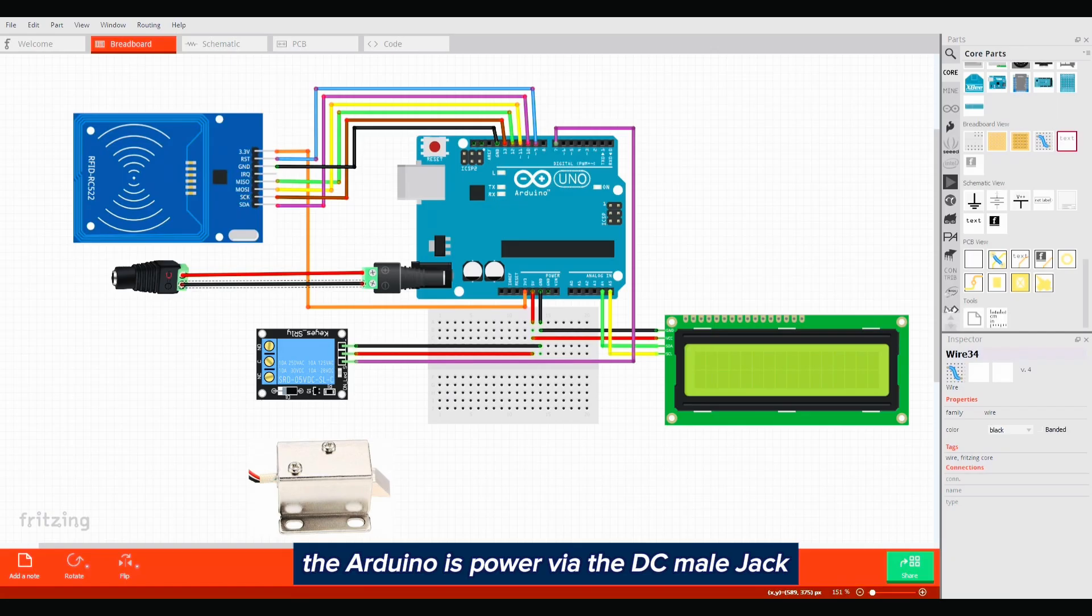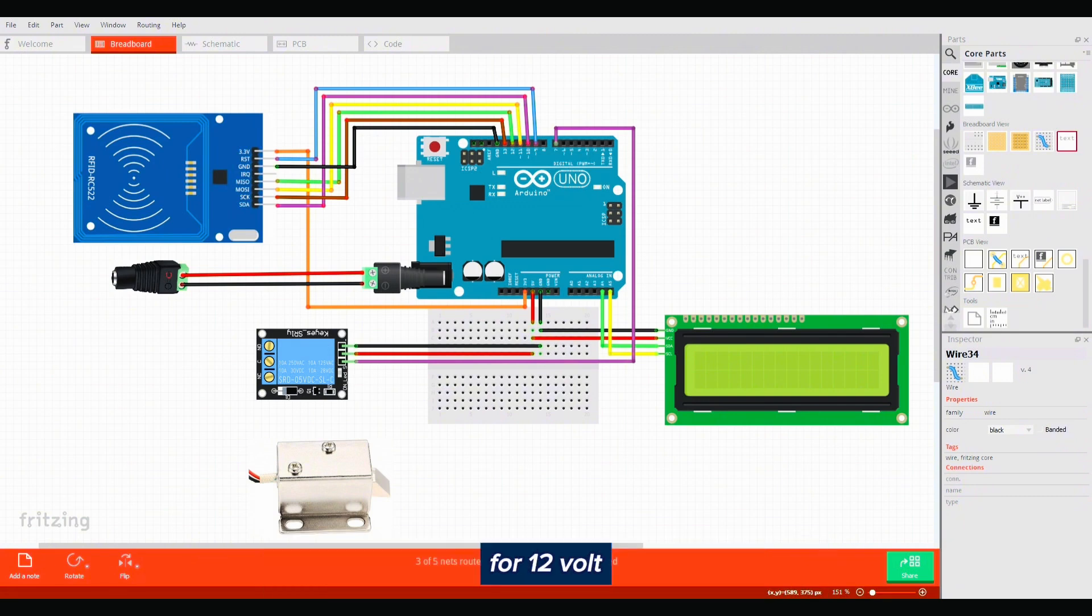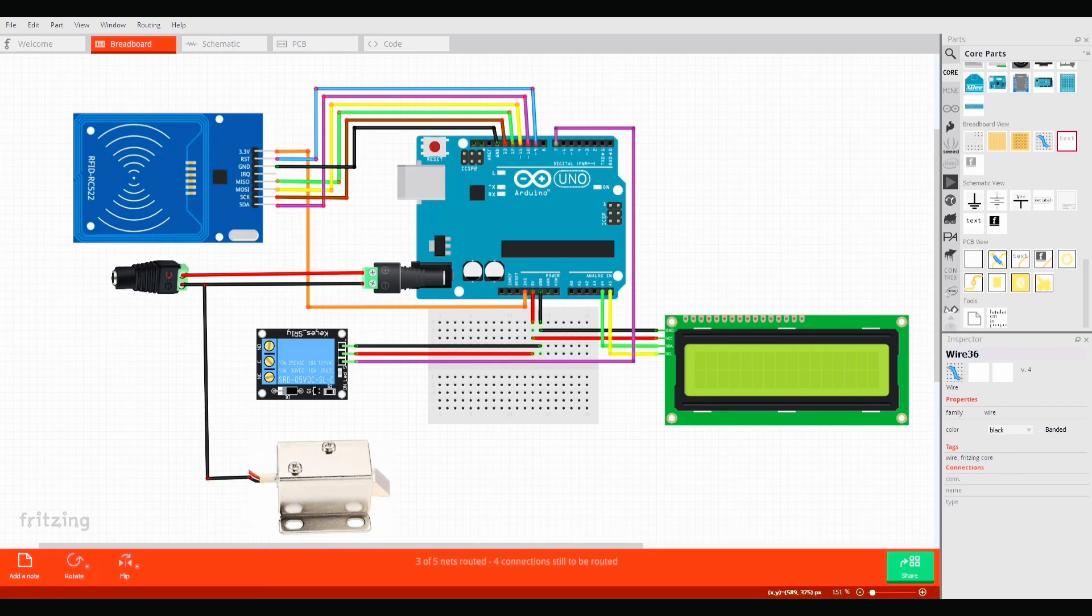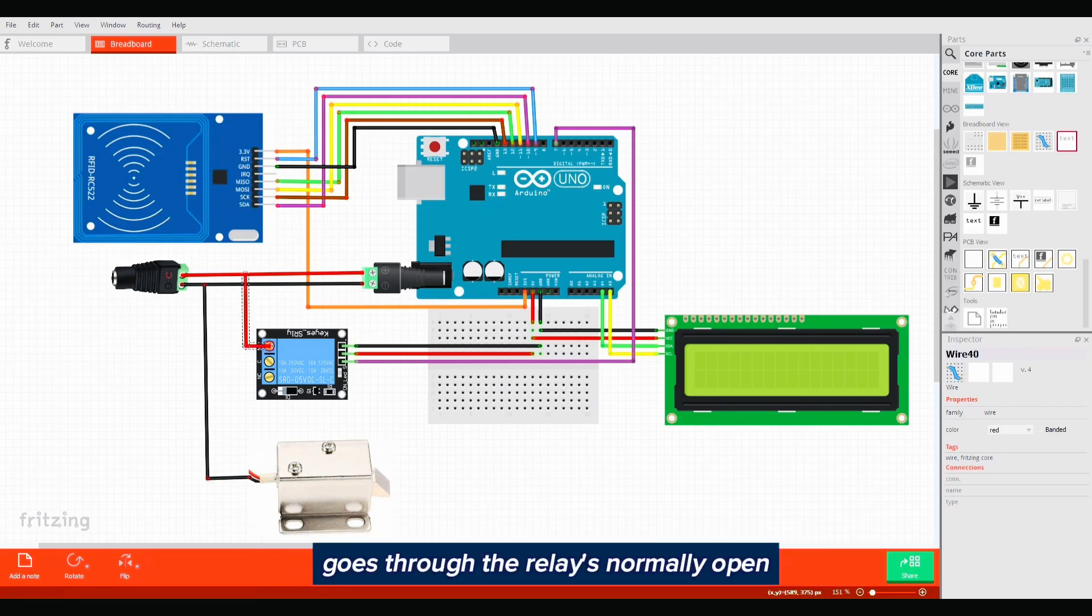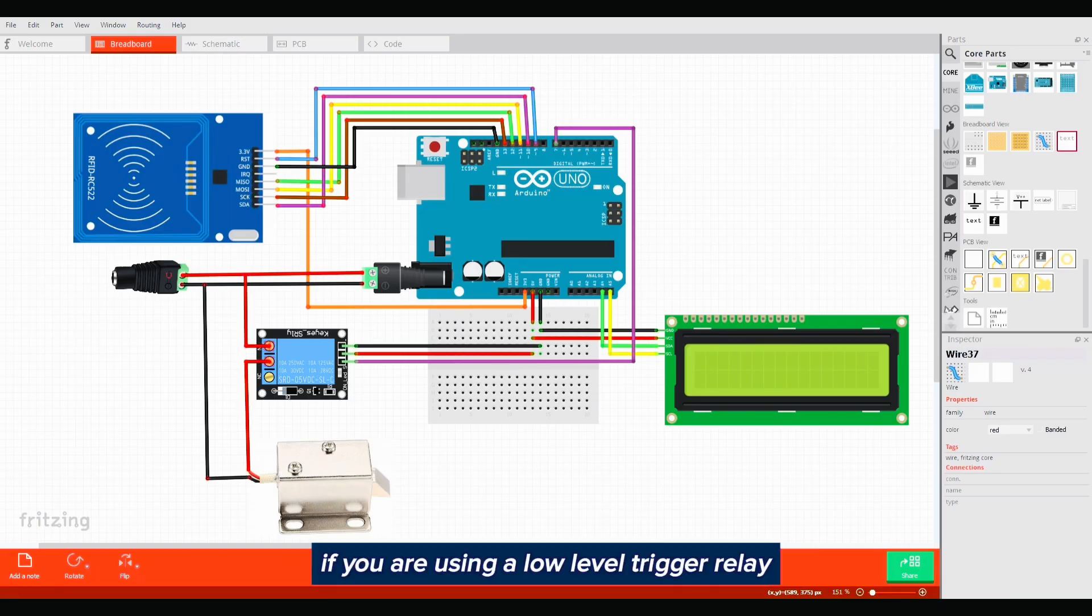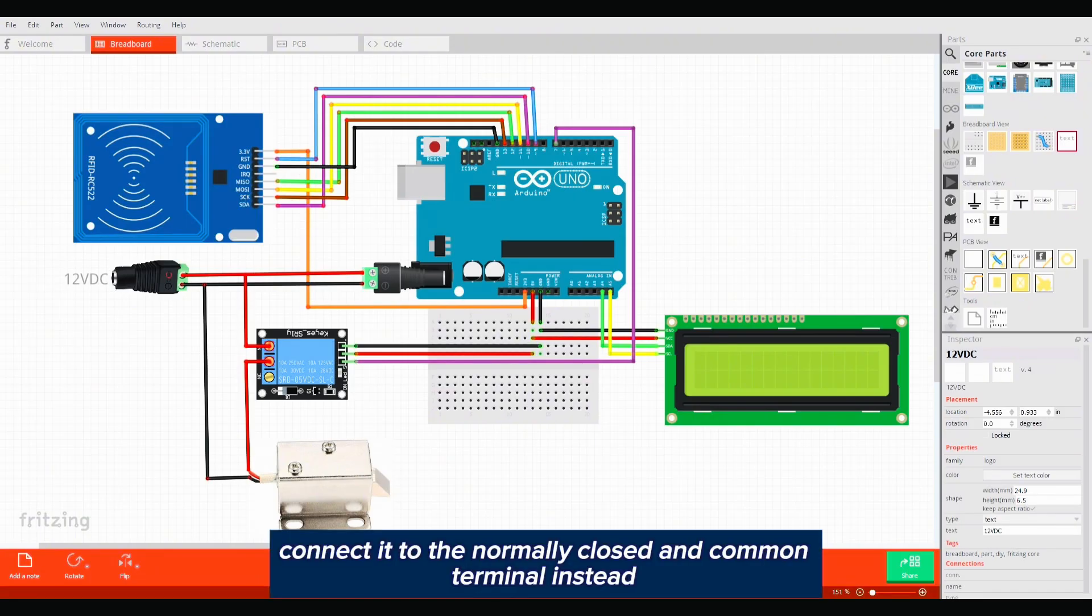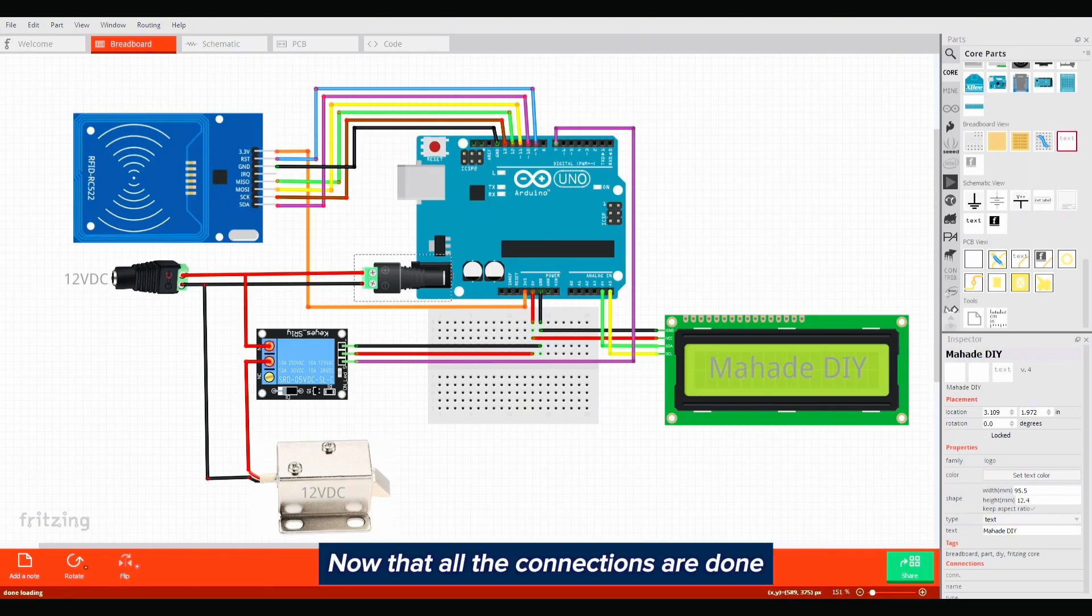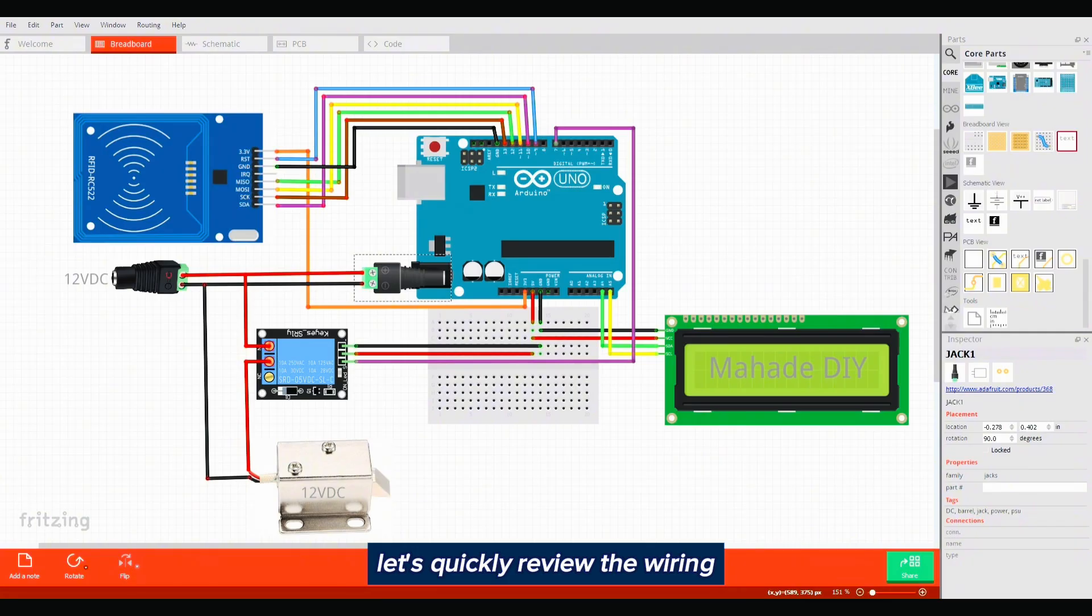Finally, connect the power supply adapter through the DC jack. The Arduino is powered via the DC male jack and another line goes to the relay and solenoid door for 12 volt. The ground connections directly to the solenoid's negative wire and the 12 volt positive from the power supply goes through the relay's normally open and common terminals. If you are using a low level trigger relay, connect it through the normally closed and common terminals instead. Now that all the connections are done, let's quickly review the wiring.